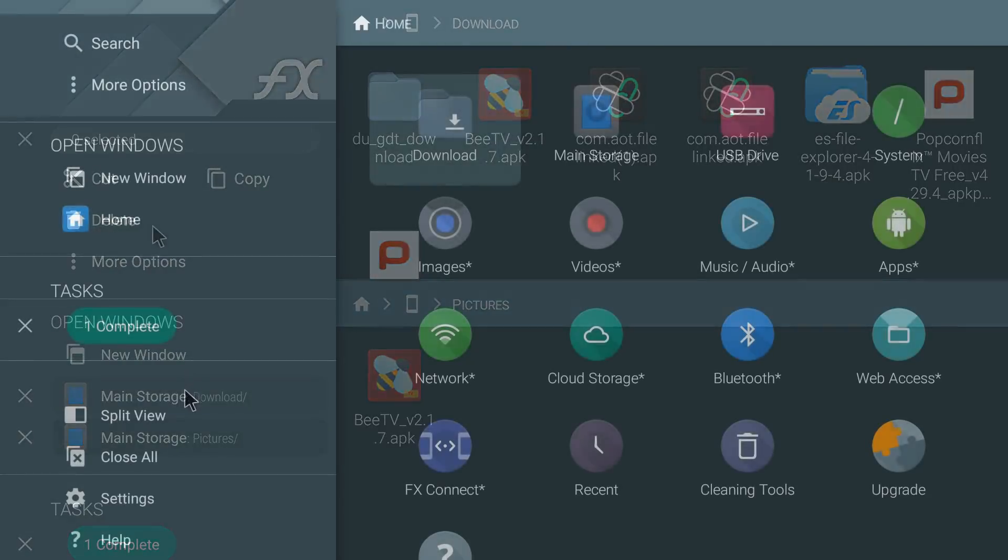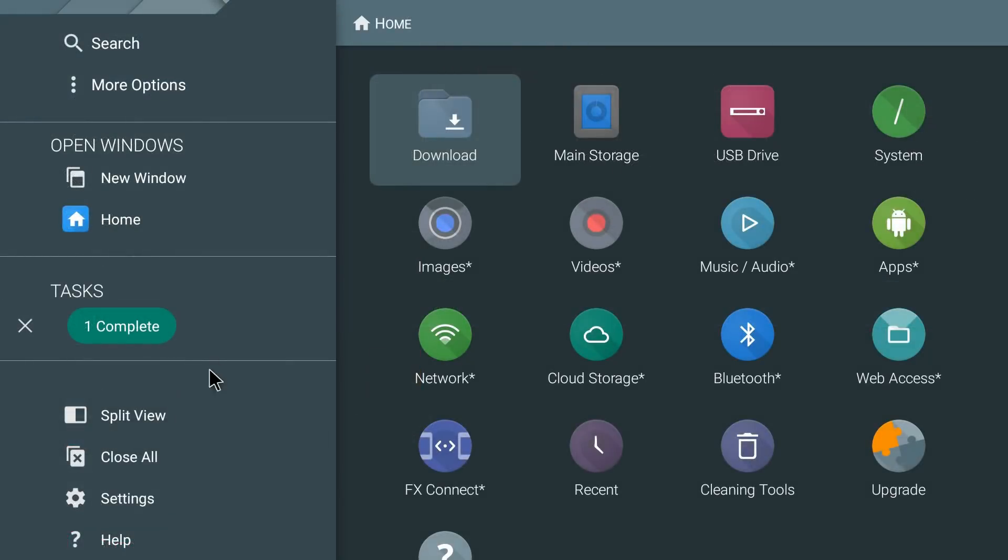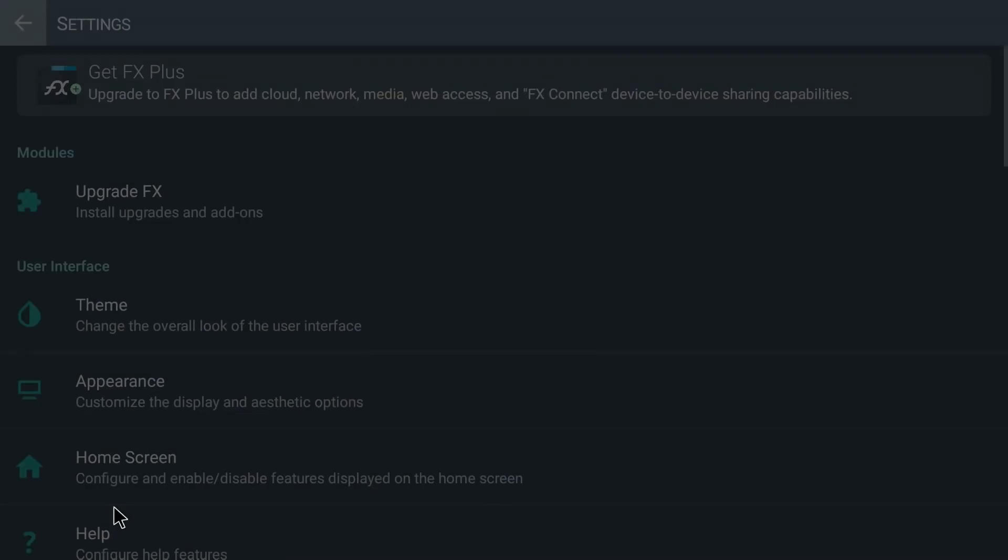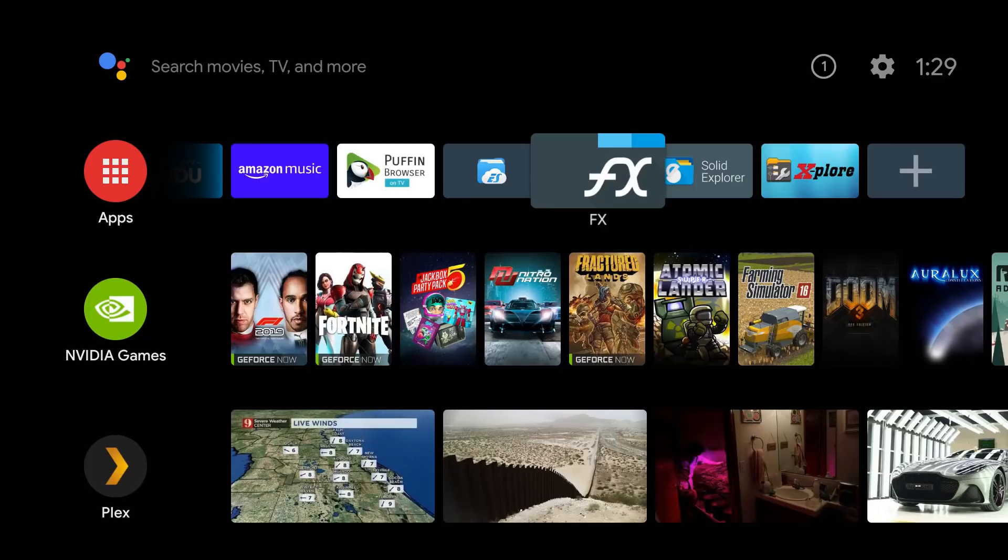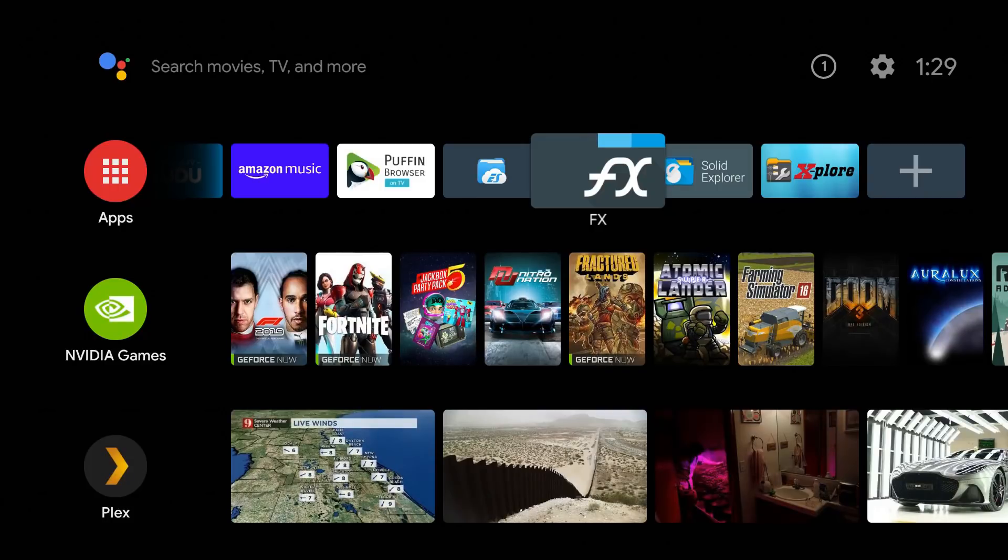This is very easy to use, the interface looks nice. Like I said it does work for most of the things you want it to do. Now over to the settings, you do have some options. You can upgrade to the Plus version, allows you to add cloud storage, network media, web access, FX Connect device-to-device sharing. So you do have a lot of flexibility if you go ahead and upgrade guys. I think most of these do have a premium service if you guys want to upgrade and get more features from these applications. So that was the FX Explorer, let me know what you guys think.